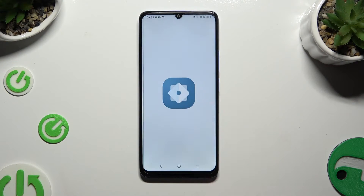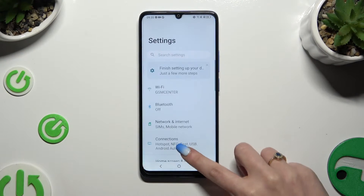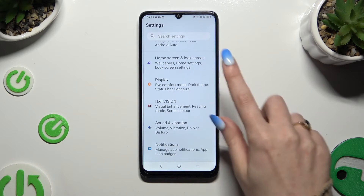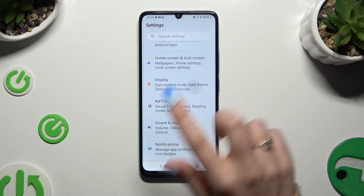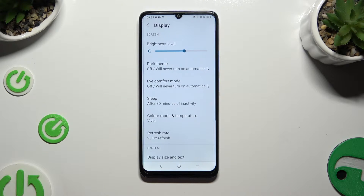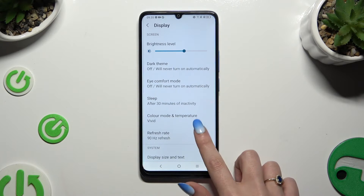Begin by opening Settings and scrolling down to access Display, then tap on Refresh Rate.